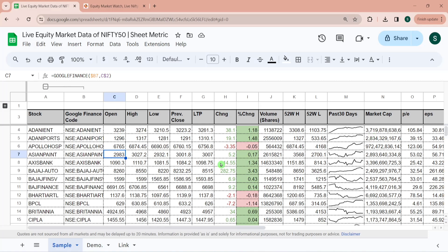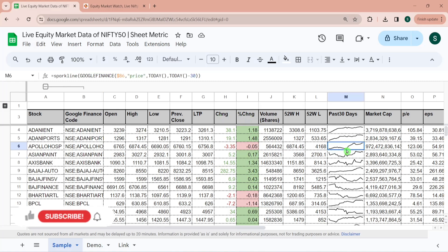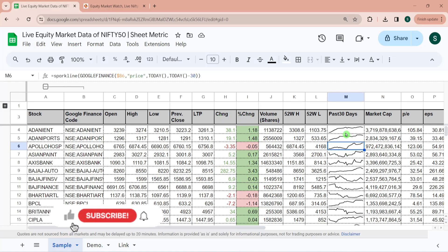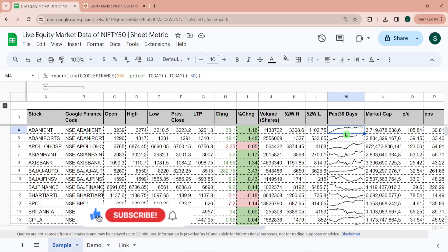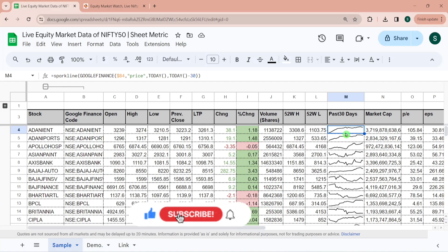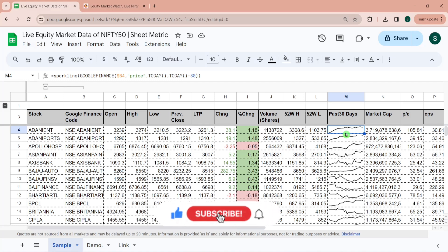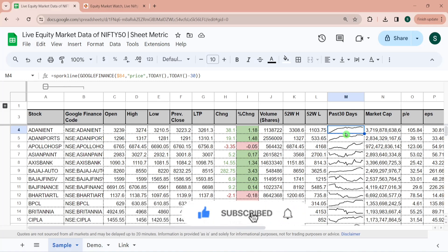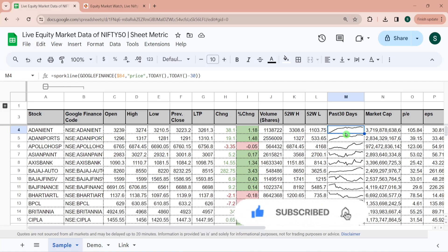To build this sheet from scratch you would be needing a Google Finance function, conditional formatting to do the color coding, and a sparkline to build this chart and basic know-how of Google Sheet. Even if you are a beginner to Google Sheets, please don't worry because I would be explaining all these things from very basic.